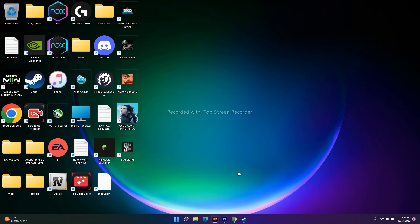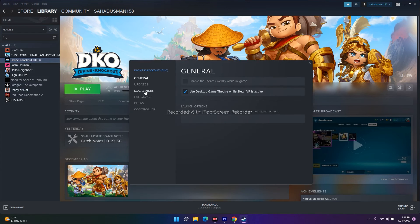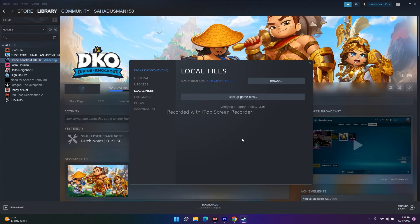The next fix is to verify the integrity of the game files. In Steam, right-click the game and go to Properties, then Local Files, then click 'Verify integrity of game files.' This will fix any missing or corrupted files and resolve related issues. This is a very important step.